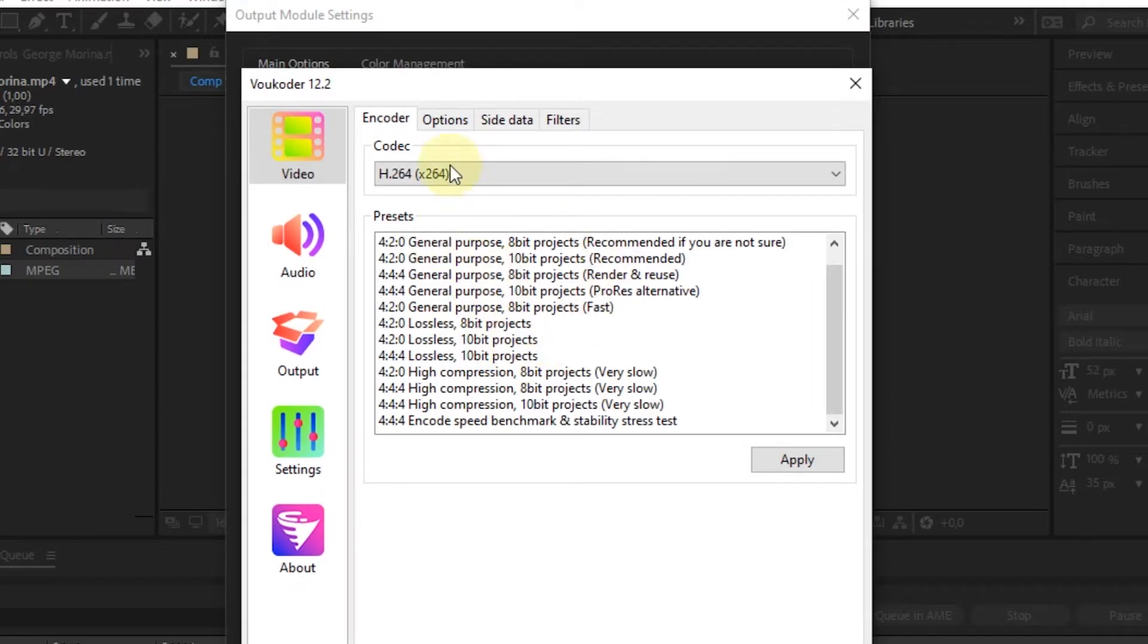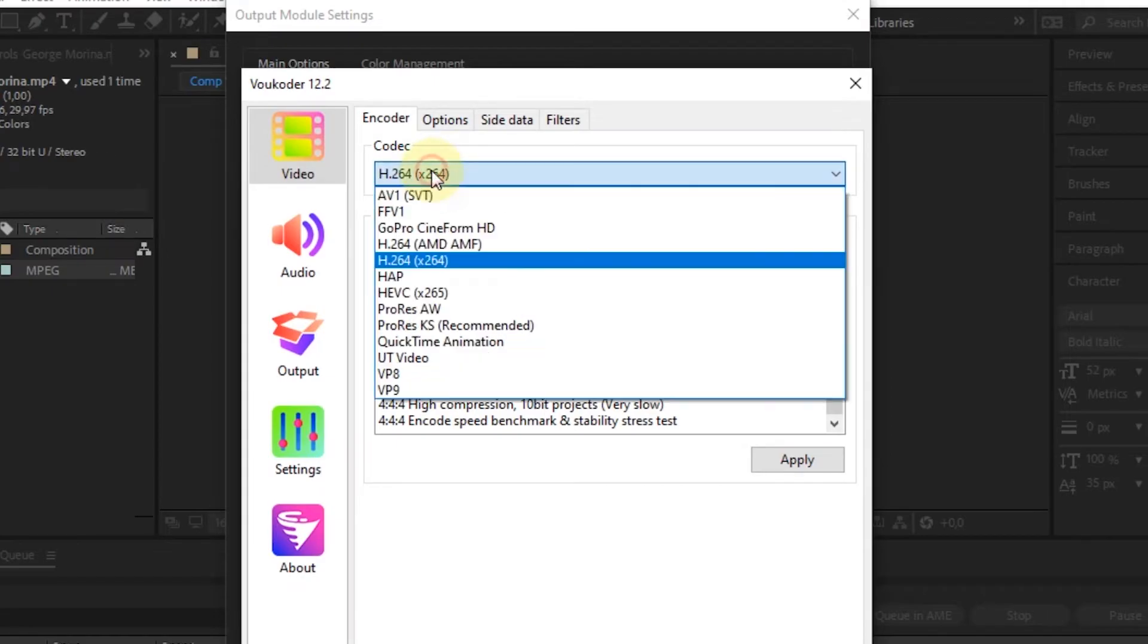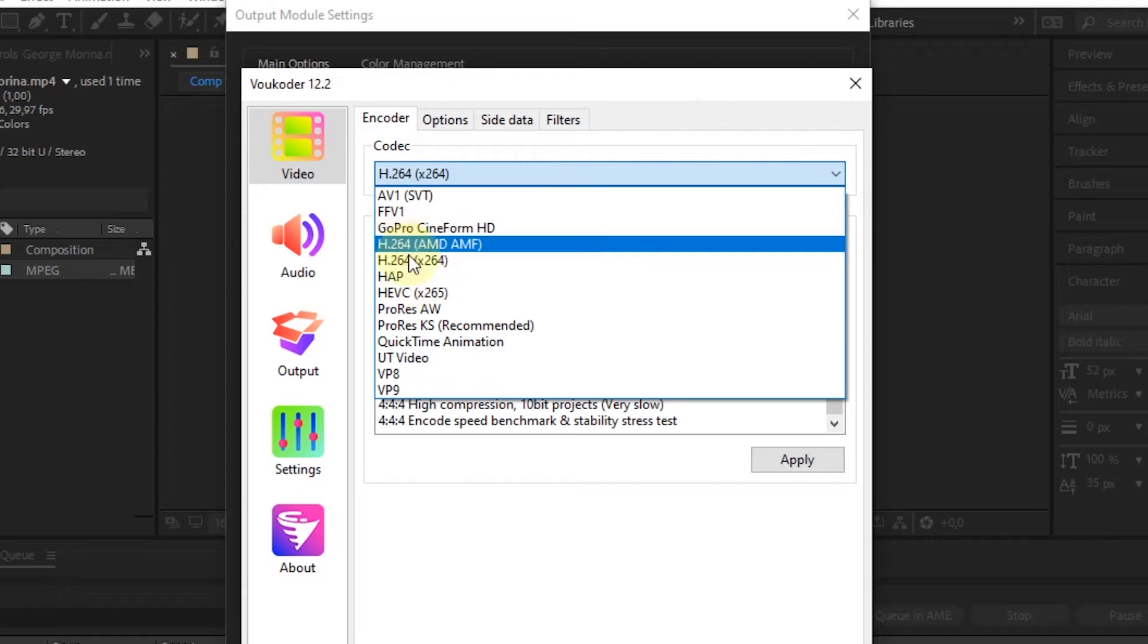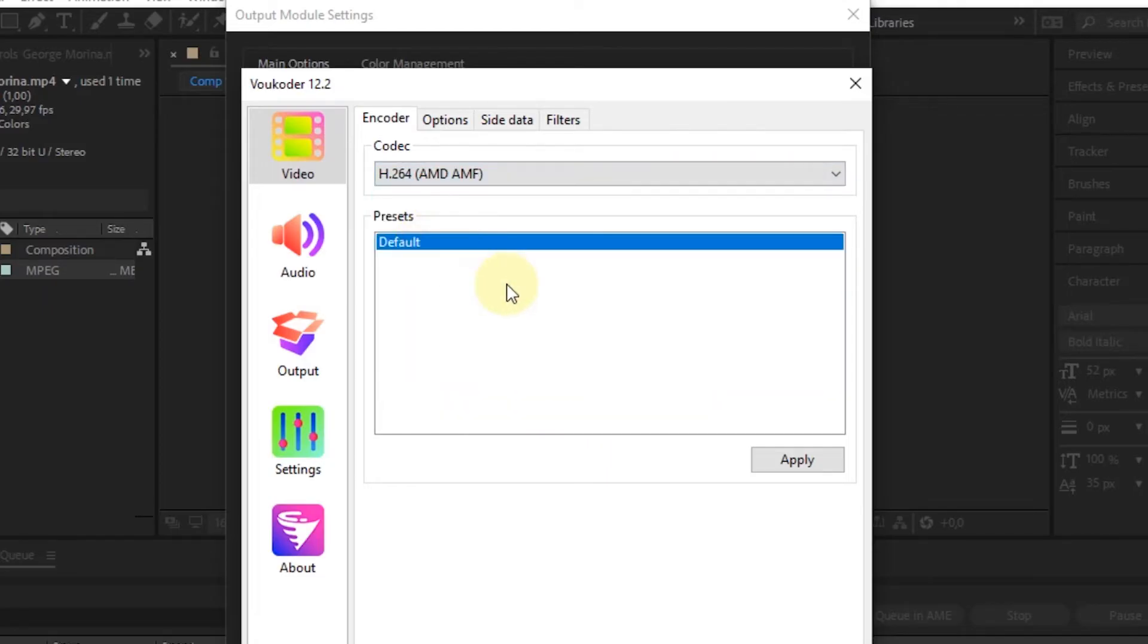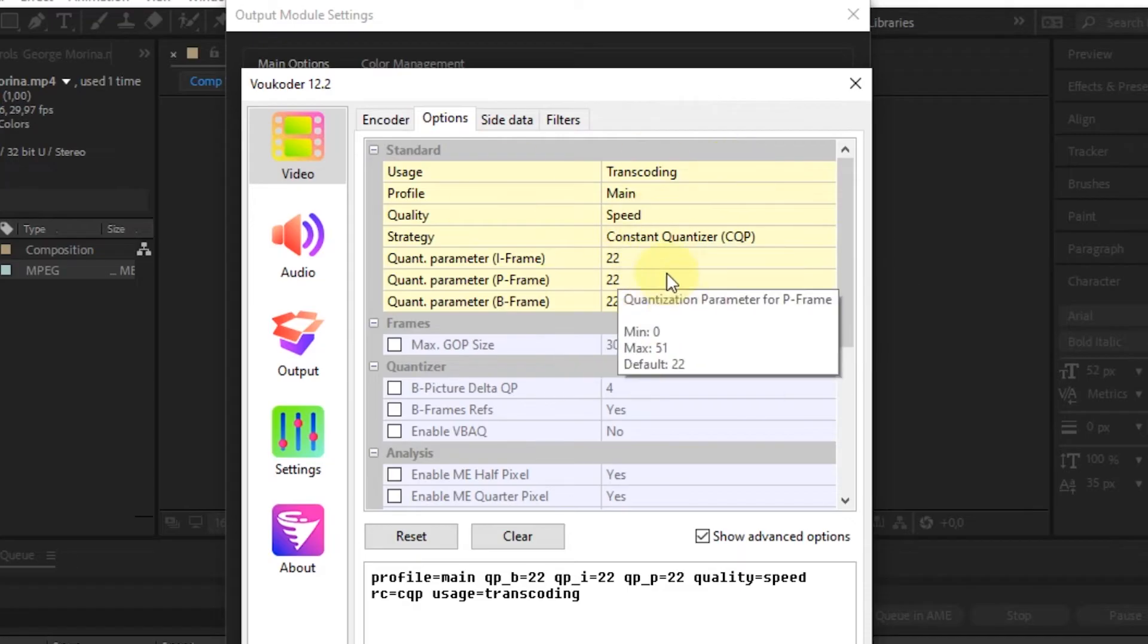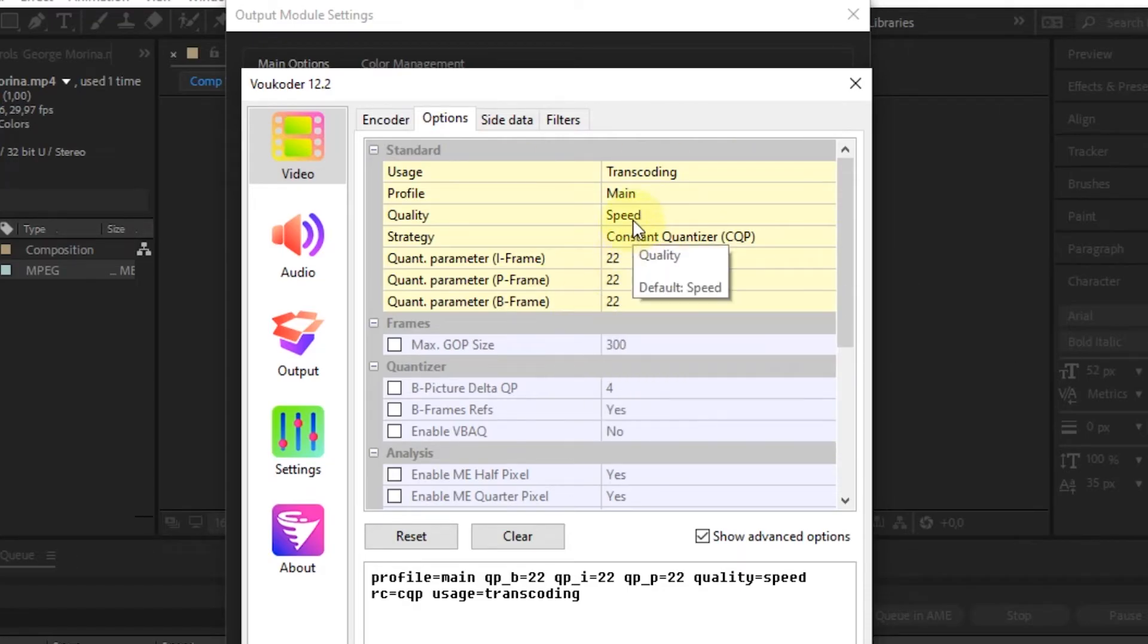If you want to render the video in MP4 format, select H.264 in the Codec option. On this laptop, it is detected to have a graphics card from AMD. So in the Codec option, there will be an H.264 option according to the graphics card version.